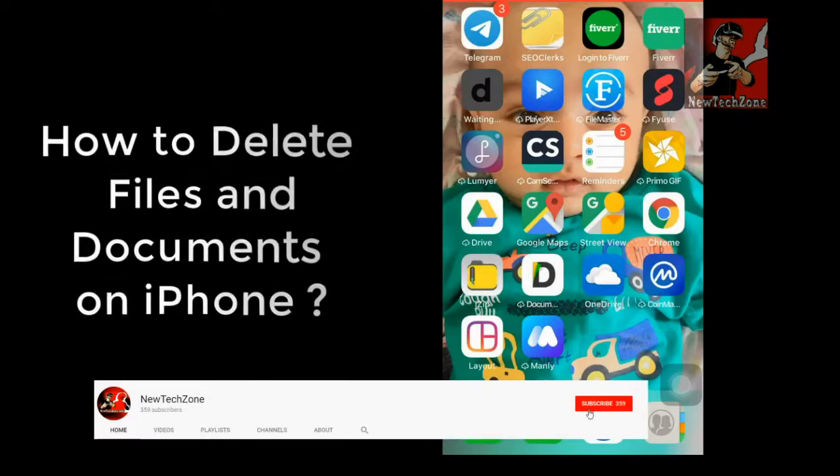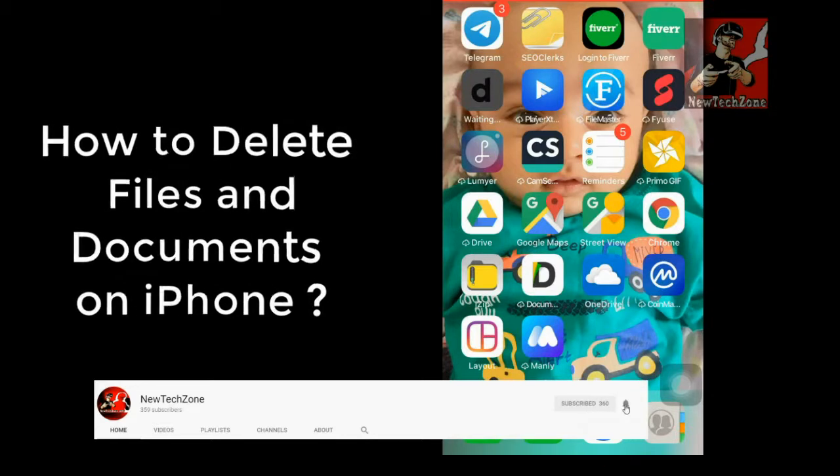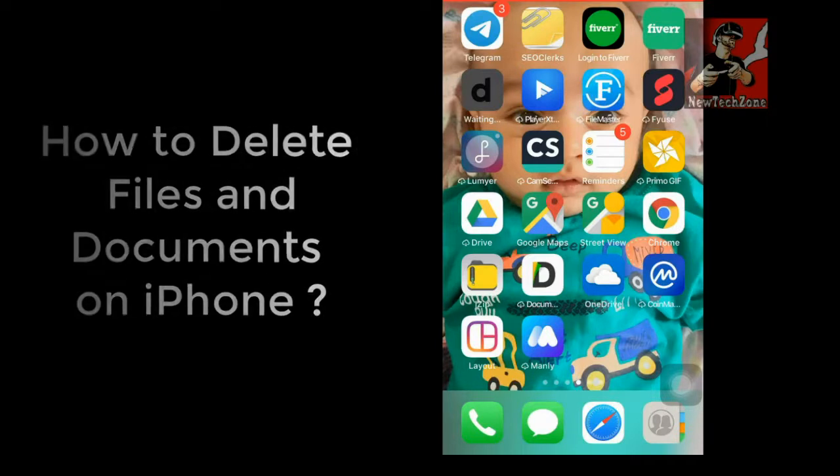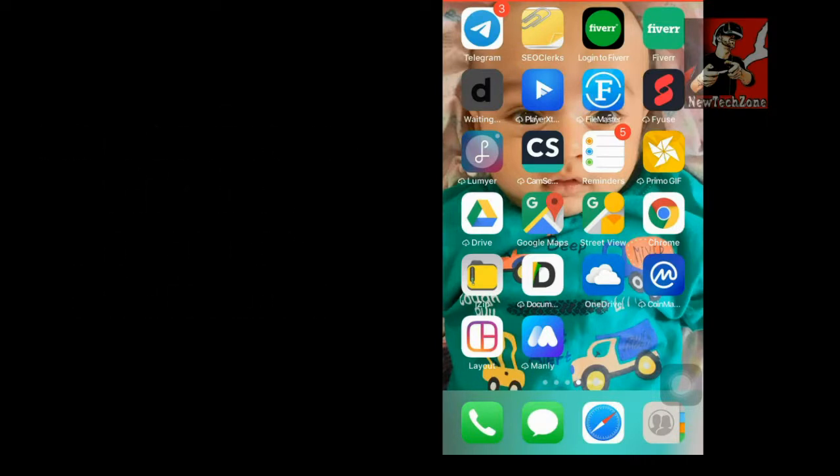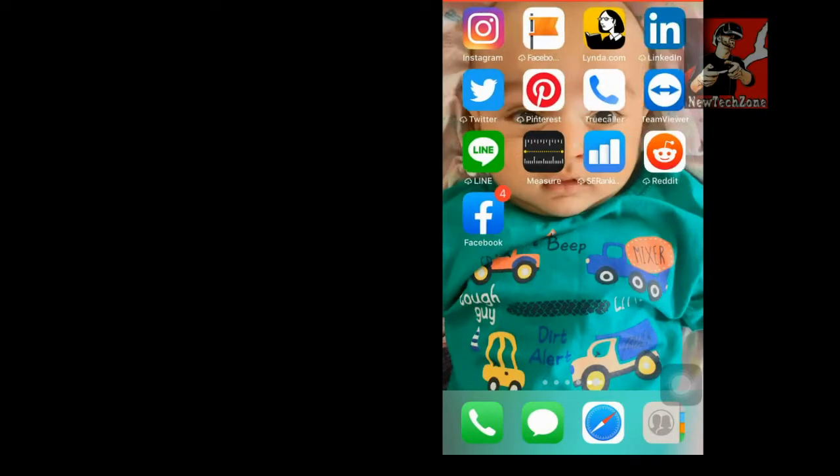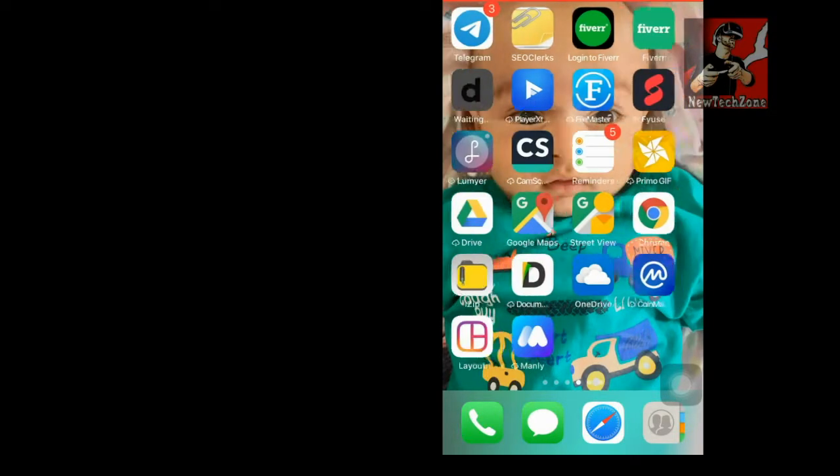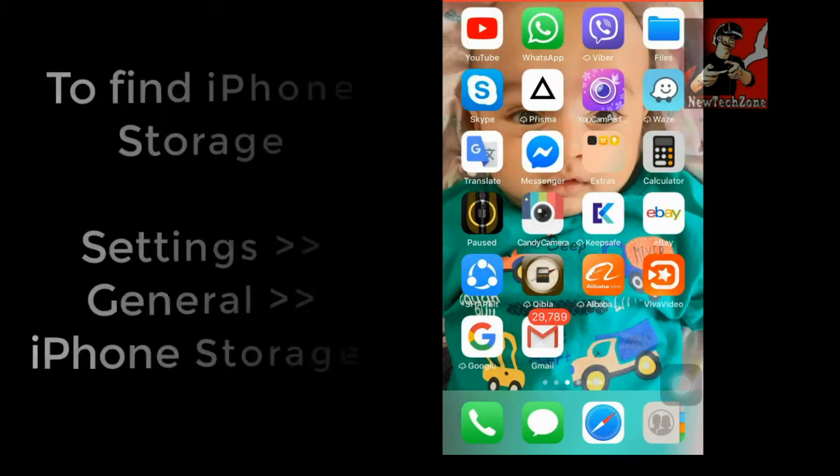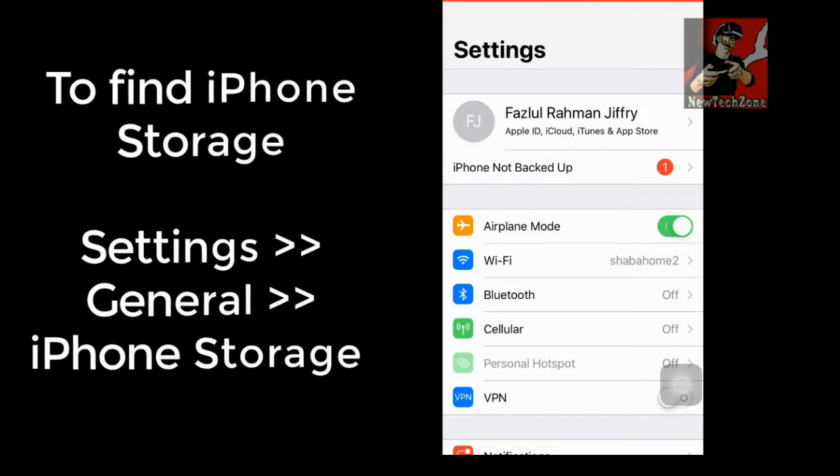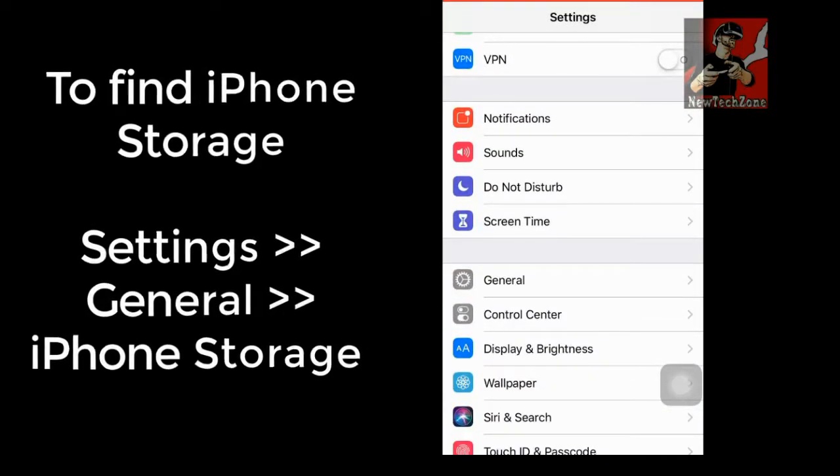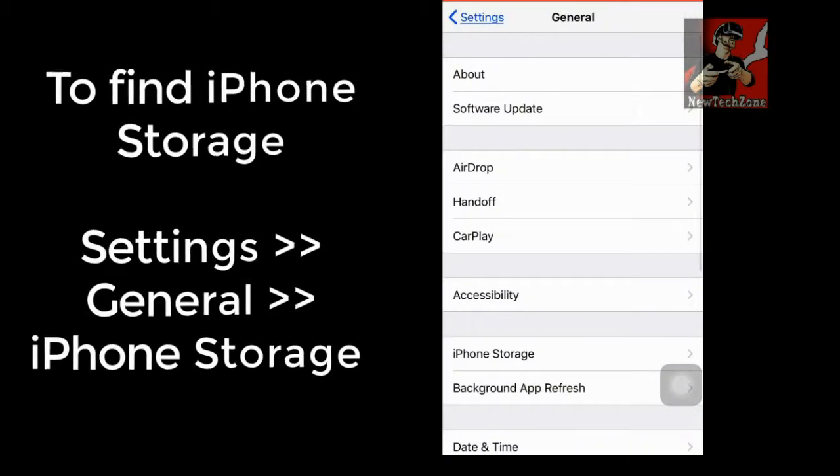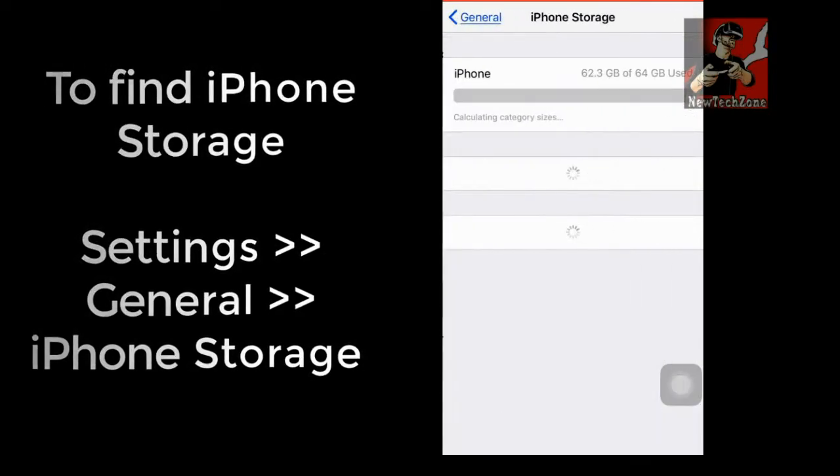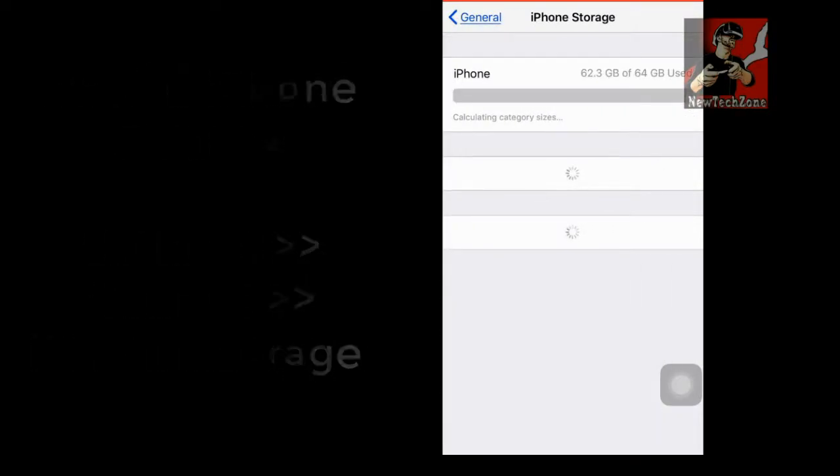Hi guys, welcome to New Tech Zone YouTube channel. In this video guide I'm going to show you how to delete documents or files or data from your iPhone. So to do that, first let's find my phone storage. Go to Settings, click General, and click iPhone Storage.